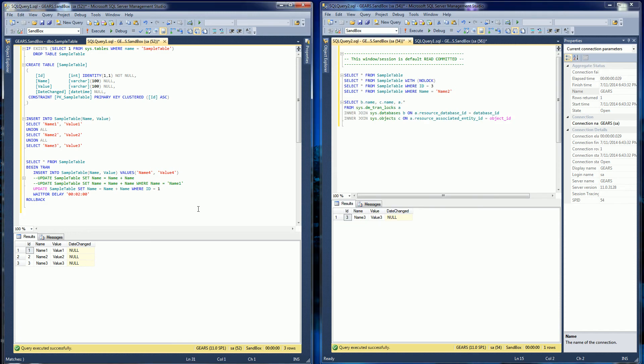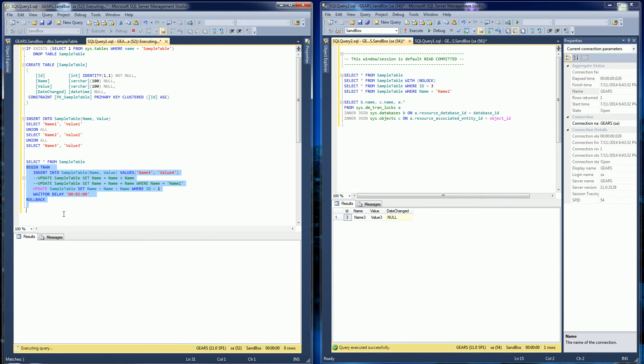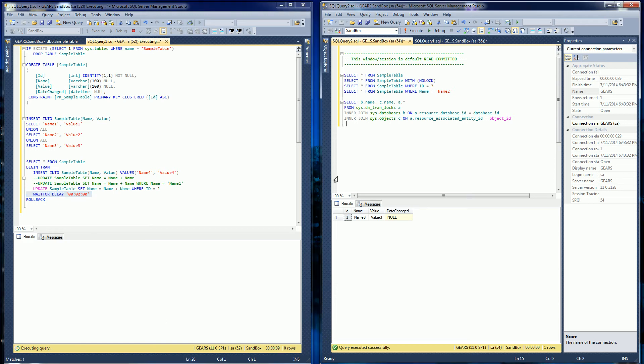So let me go ahead and do that now. I'm going to start my transaction and it's going to be delayed for two minutes from actually completing. So you notice in the bottom here it's run for seven seconds now. So it's still stuck at this point.